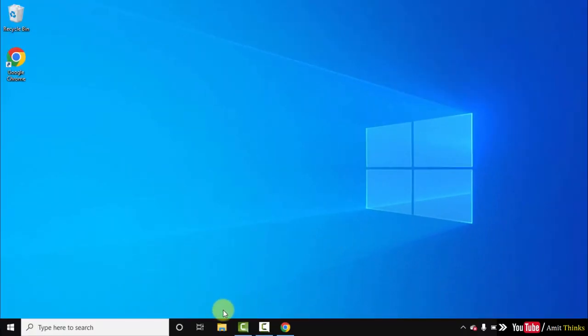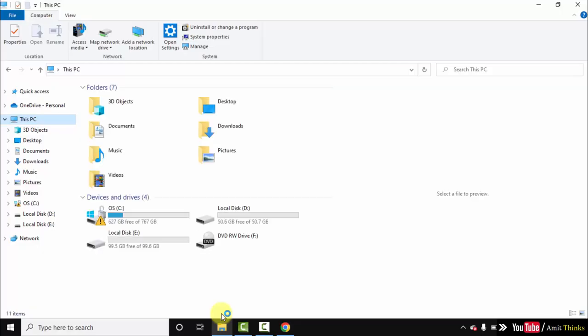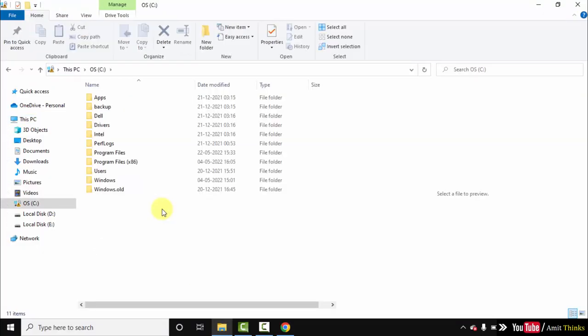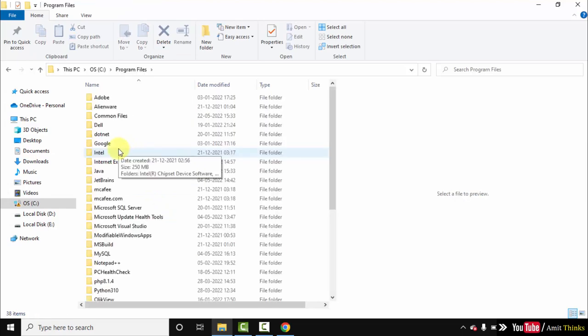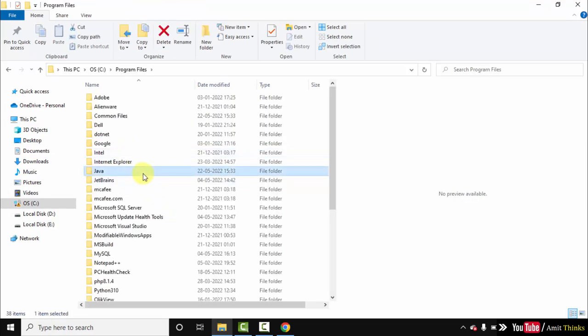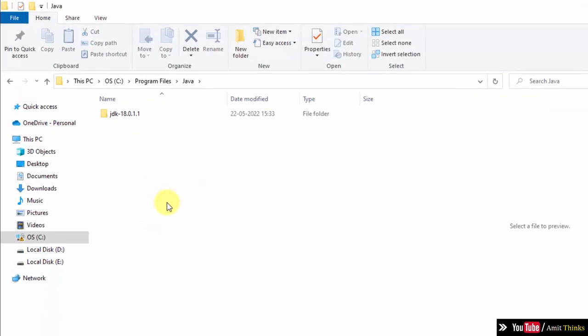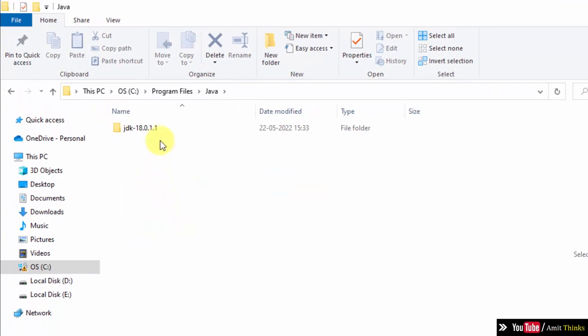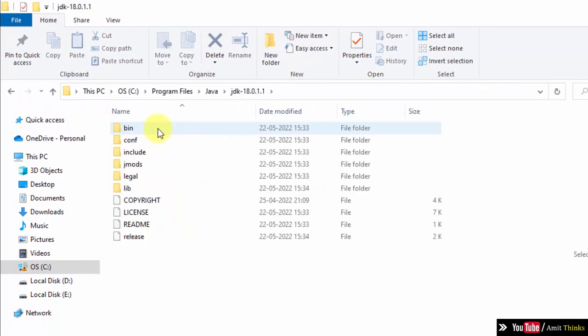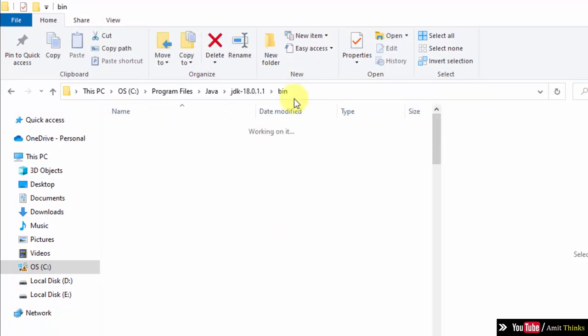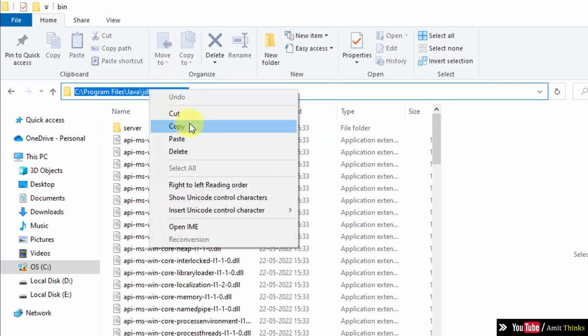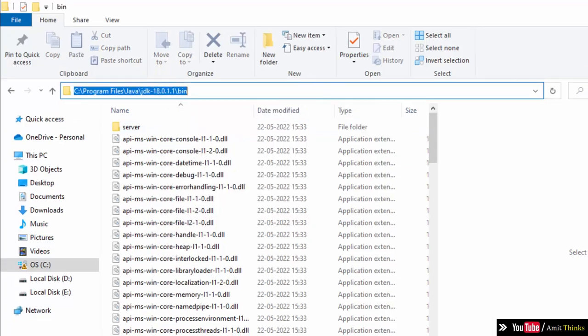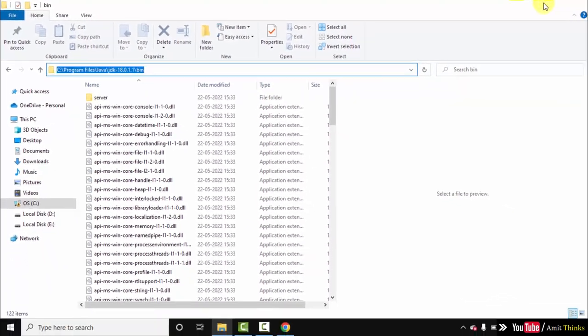Now let us see wherein we installed it. Go to C drive. If you remember, we installed it under Program Files. Java, double click on it. Here it is. We installed here. Double click. Go to bin, double click, and copy this path. Now we will set the path. This is very important. Minimize.